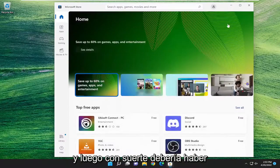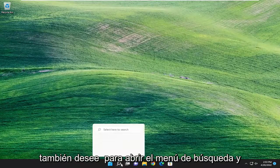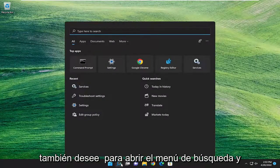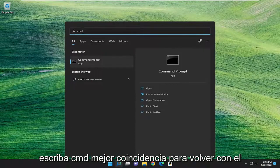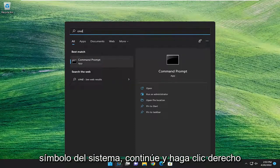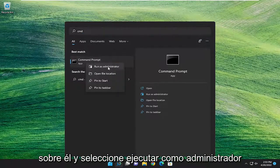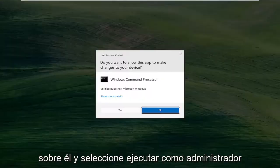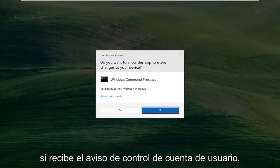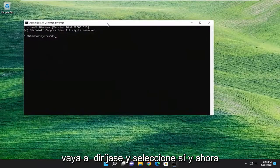And then hopefully that should have resolved the problem. And if not, you may also want to open up the search menu and type in CMD. Best match should come back with Command Prompt. Go ahead and right click on it and select Run as Administrator. If you receive a user account control prompt, select Yes.